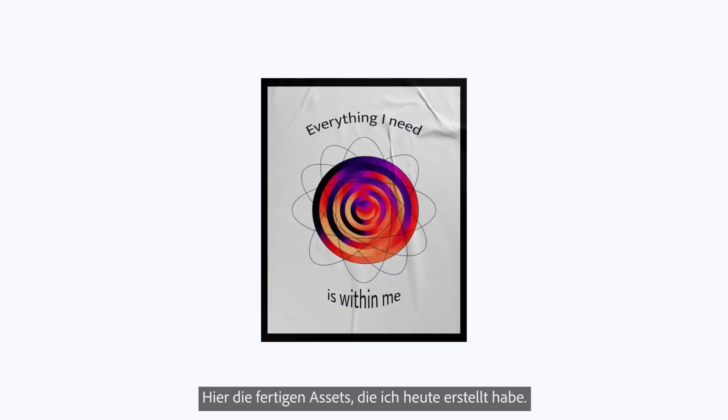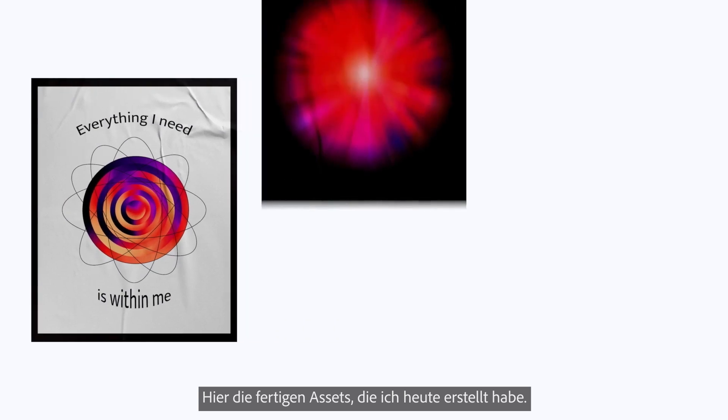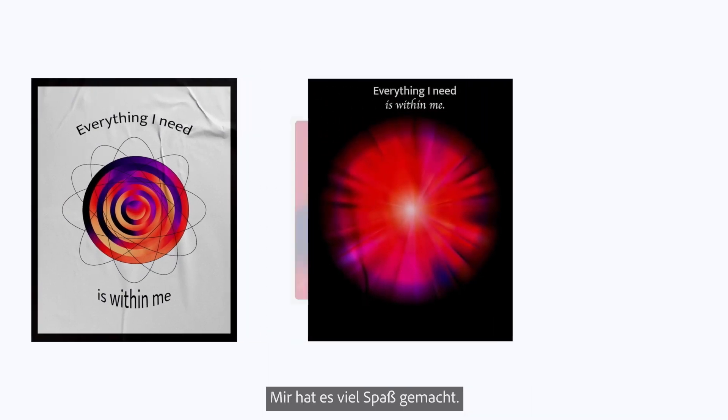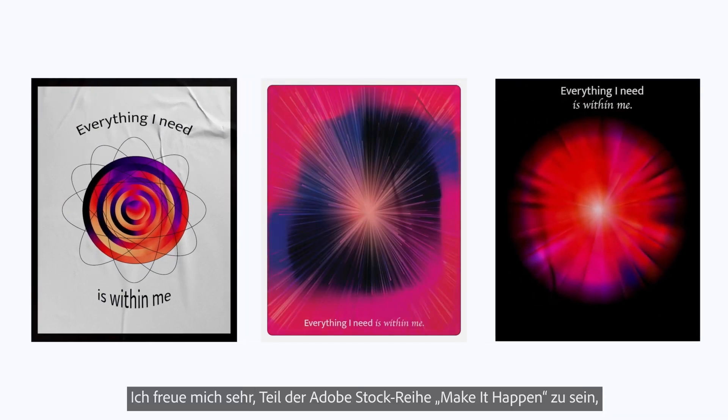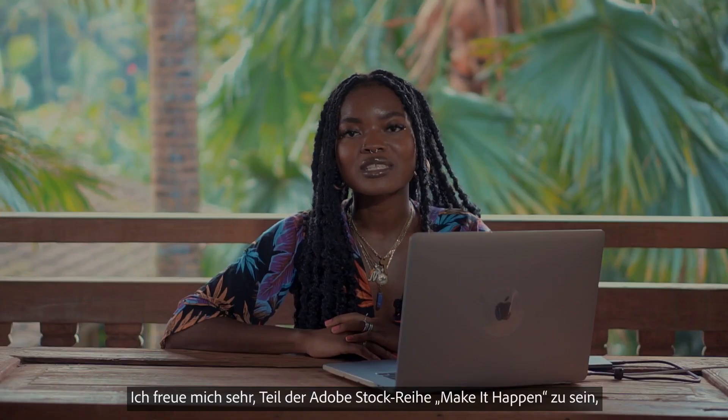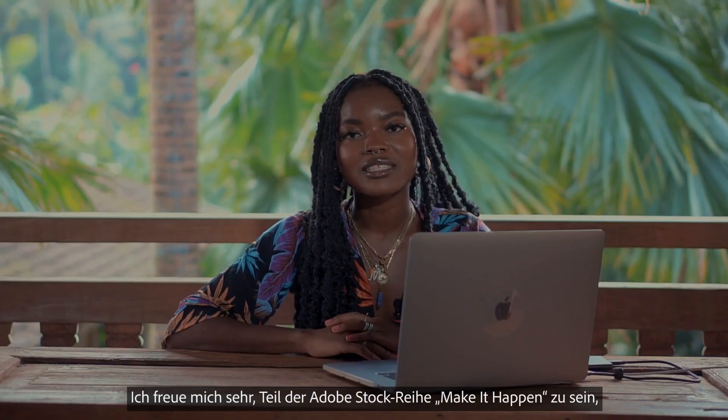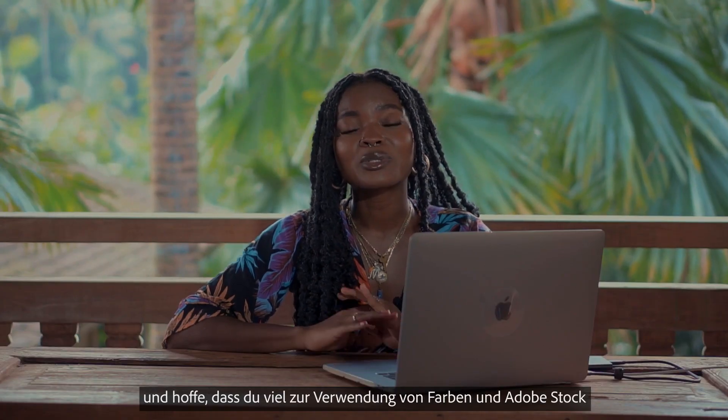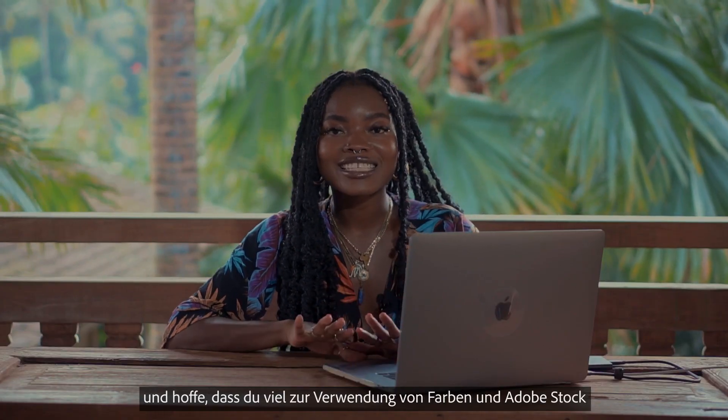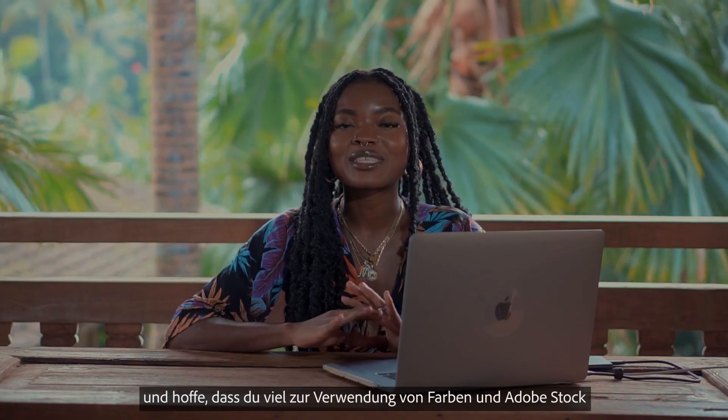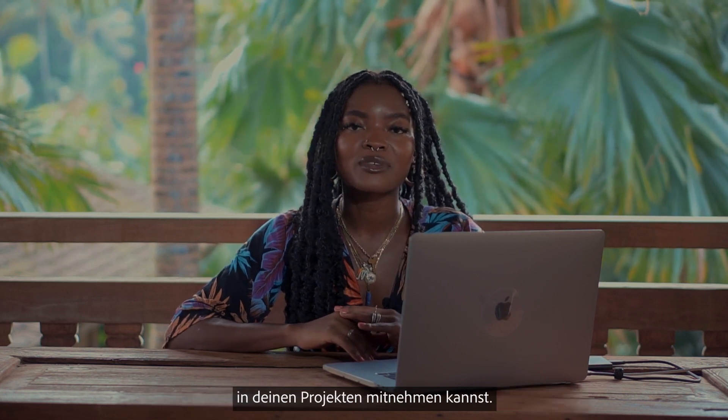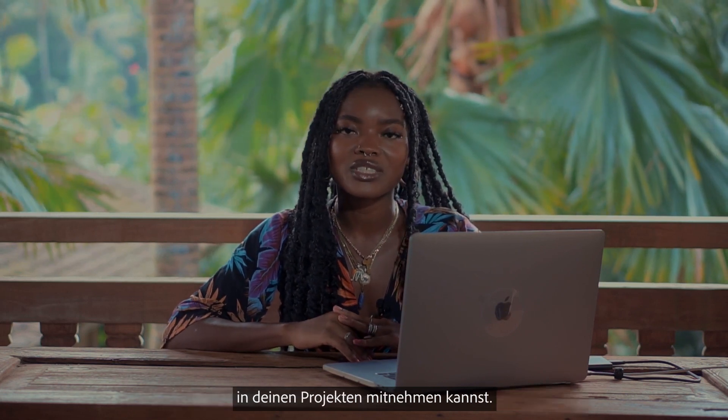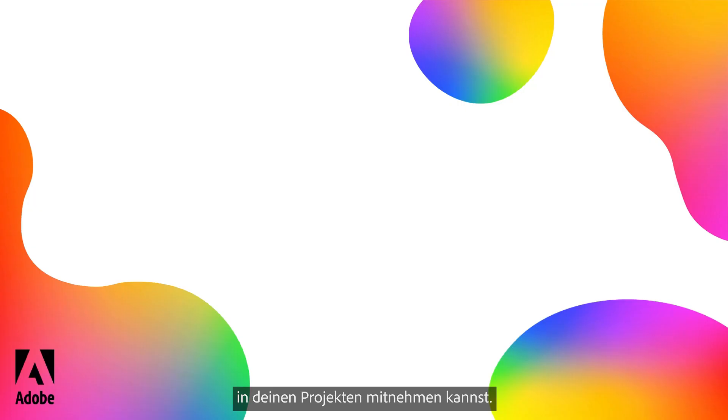Here are the final social assets that we created today. I had so much fun today thank you so much for joining me and I'm so excited to be a part of the Adobe Stock Make It Happen series. I hope you learned many ways how you can use Adobe Stock and colors to make all of your beautiful creations come to life.